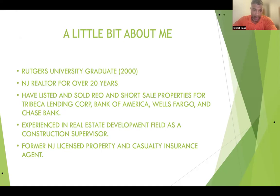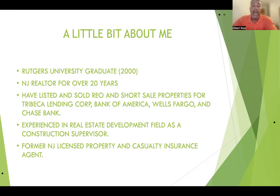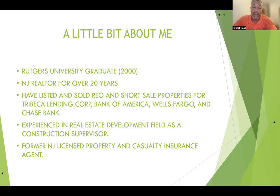I have listed and sold REO and short sale properties for Tribeca Lending, Bank of America, Wells Fargo, and Chase Bank. I've done rental deals and traditional sales for home sellers, and worked with many home buyers over those 20 years. I was also a real estate development field construction supervisor, so I have knowledge of new construction. Additionally, I've been in the insurance industry — for about three or four years I was with State Farm Insurance in Newark, at the Zanetta Glover Agency. So I have experience across all phases of real estate and some in insurance.